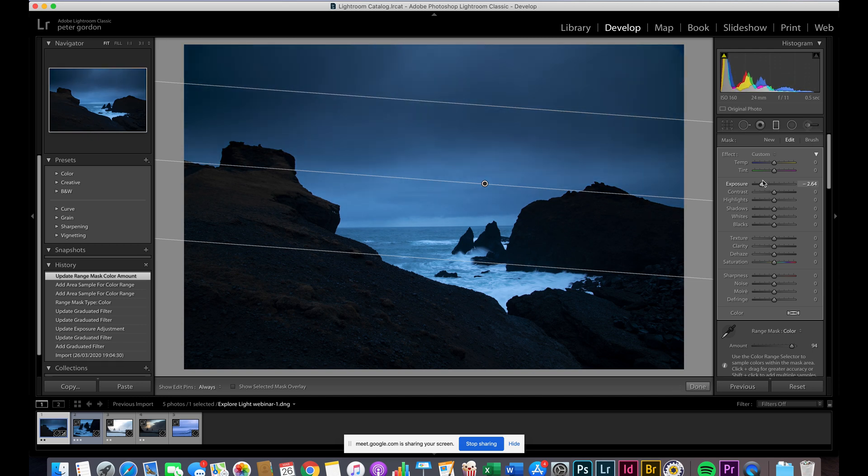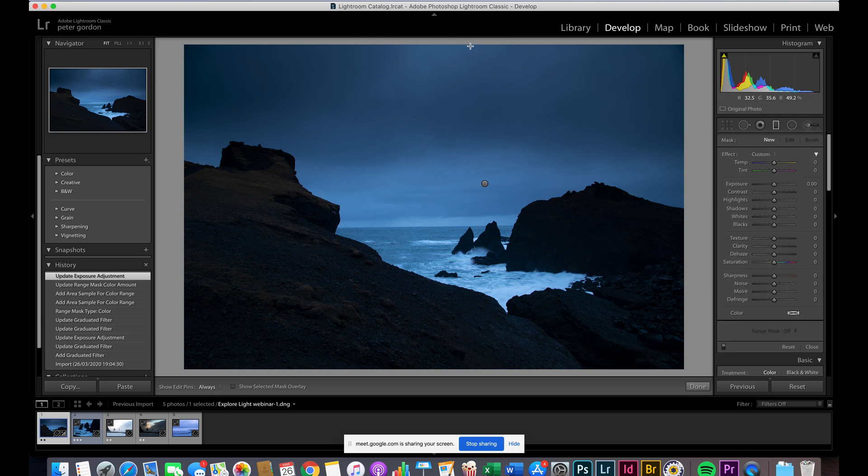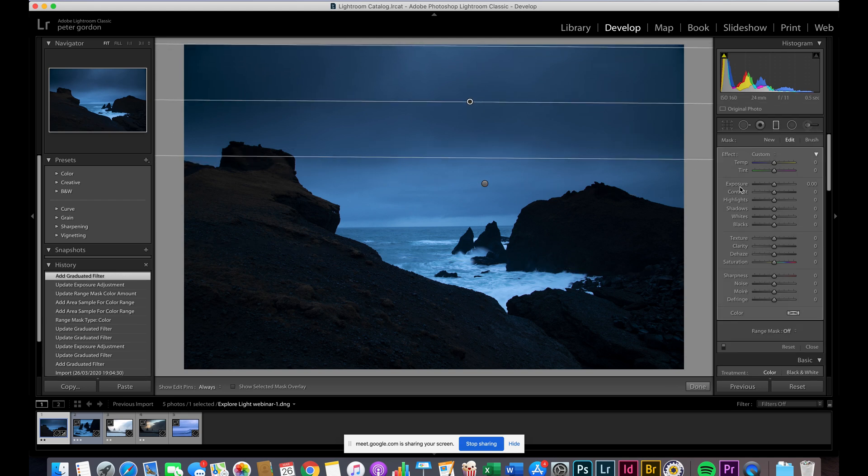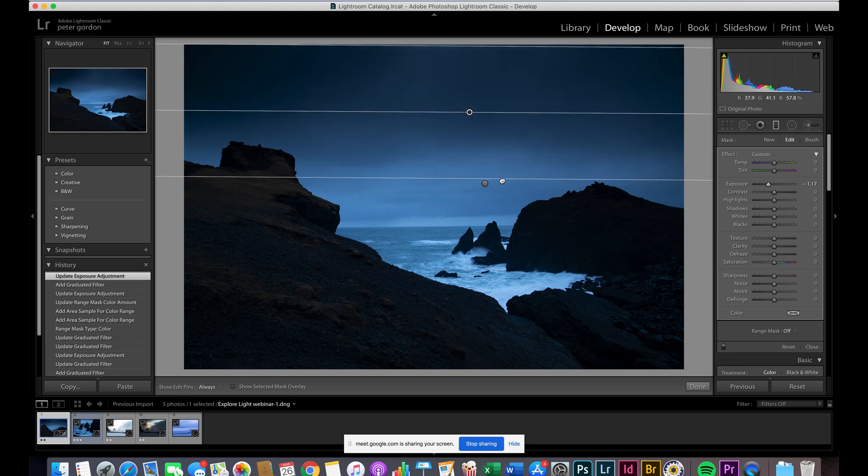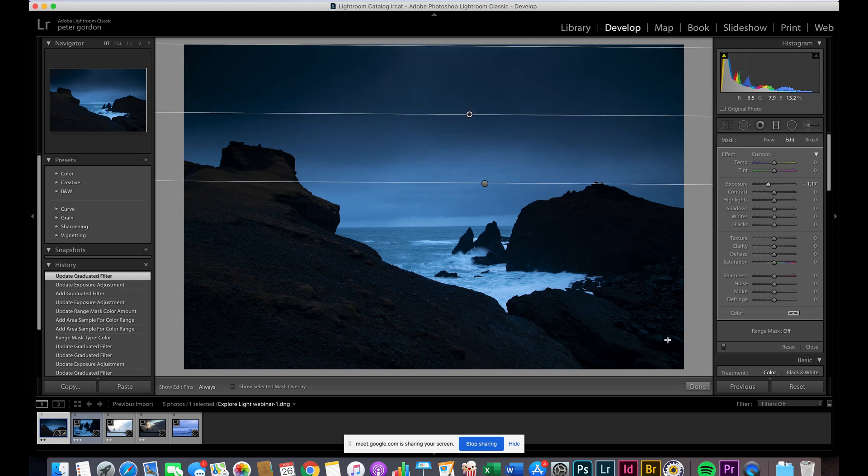So I'm going to bring it down just a small bit, and then I'm going to take another new gradient, and I'm just going to apply one to really bring the darkness to the top here. Something like that.